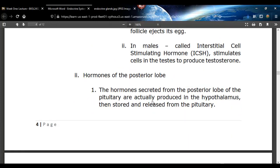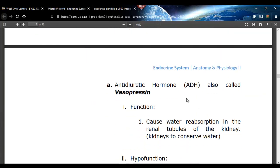Hormones of the posterior lobe. Antidiuretic hormone causes the kidney tubules to conserve water. If you drink a gallon of water, you're going to lose some in urine and keep quite a bit depending on how hydrated you were. That hormone allows the kidneys to retain water when necessary, controlling water loss through the kidneys.